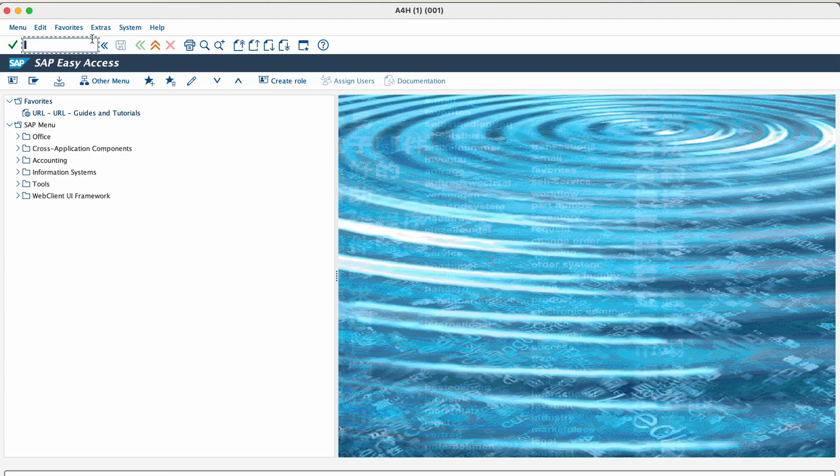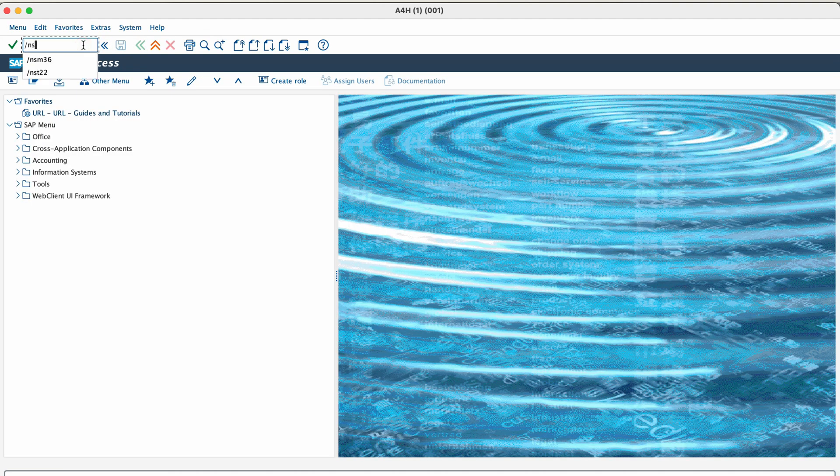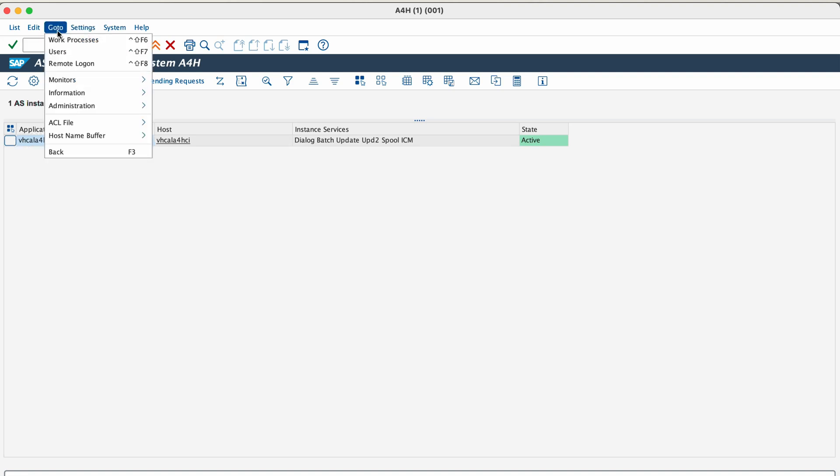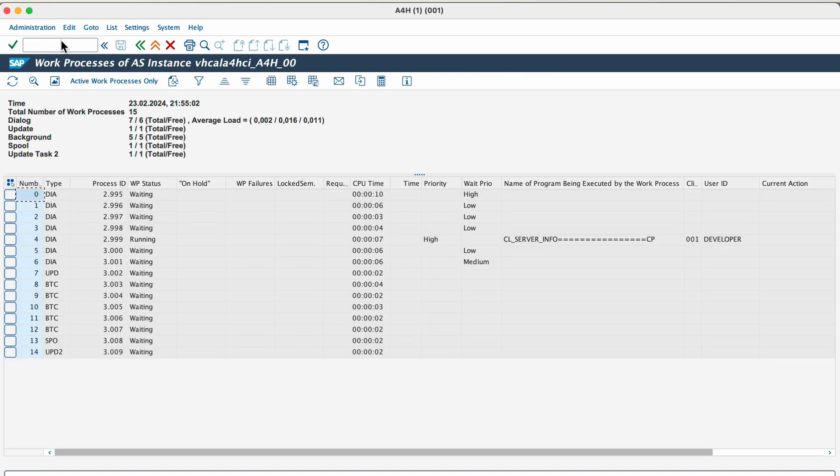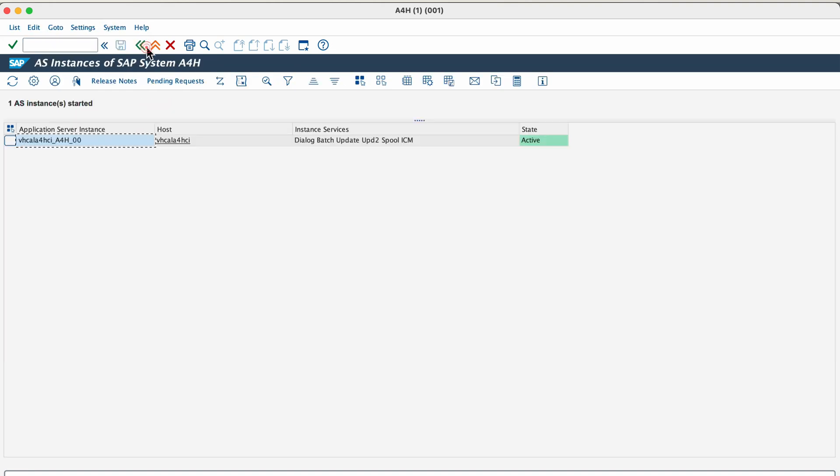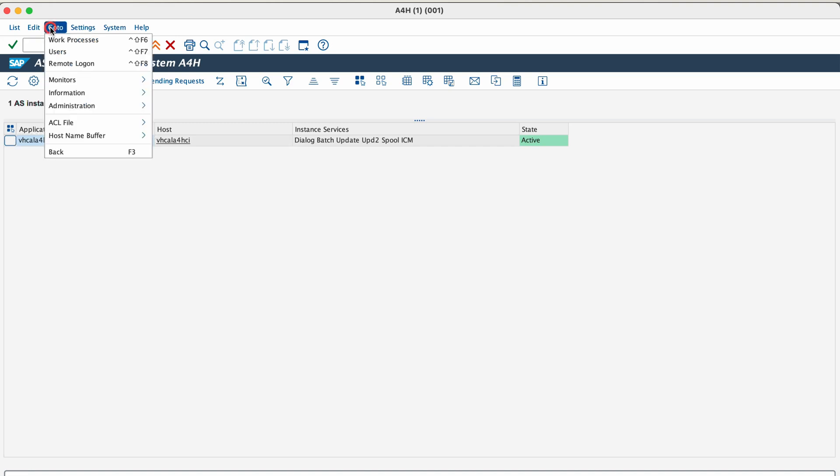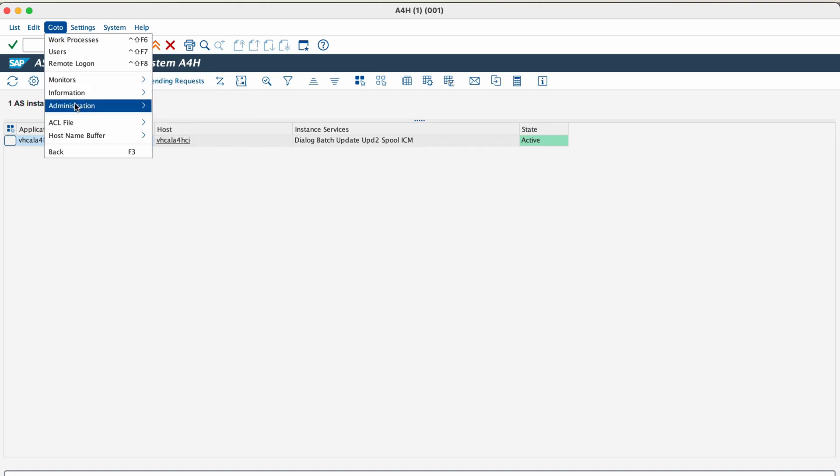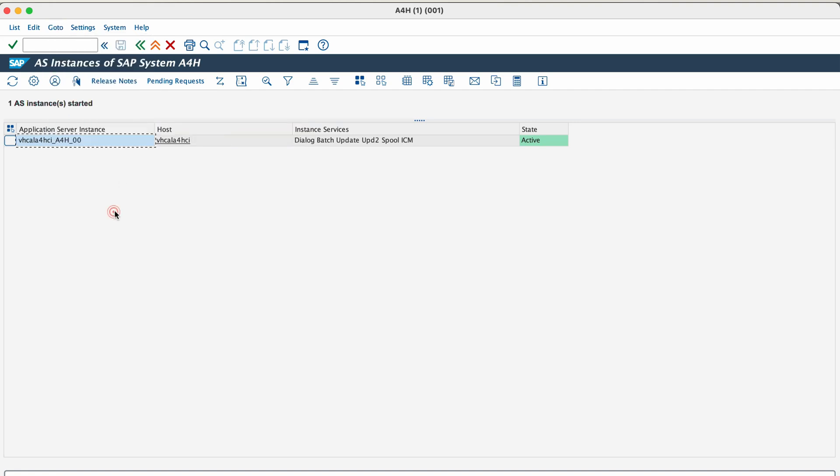The next transaction is SM51. Transaction code SM51 is used to display a list of active application servers that have registered in the SAP message server. So whenever you start an SAP system, all the application servers of that SAP system will register themselves in the message server. And that's how the message server knows how many active application servers are running for a particular SAP system. So using this transaction, you can display a list of all the active application servers that are running in an SAP system. And further, you can manage and display the status of users and work processes in an application server belonging to the SAP system.